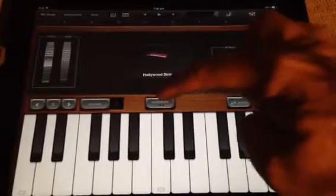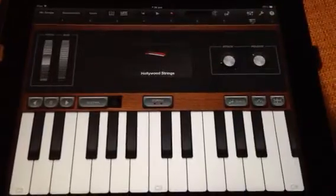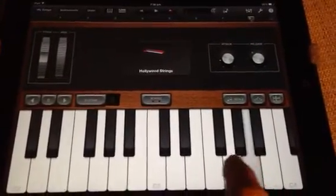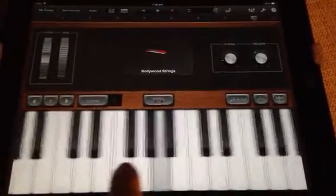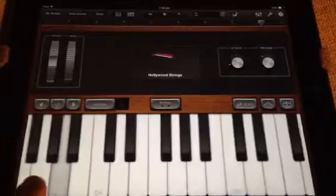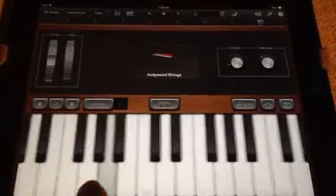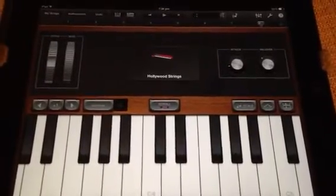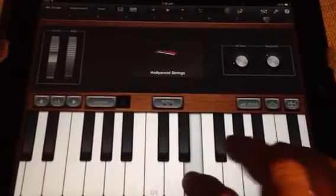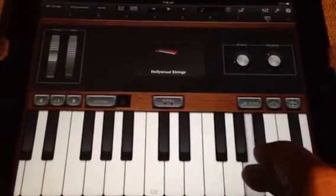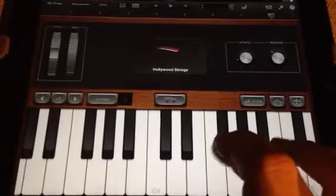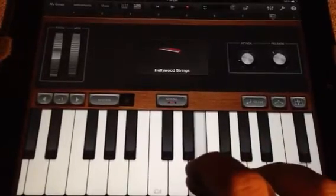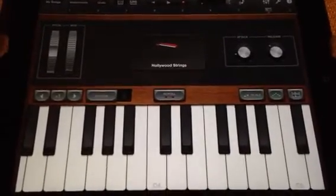By clicking the glissando button, you will see that it moves to a scroll button. You can then shift the keyboard to where you would like it to be to play the piece. I recommend there, and then you'll be able to play in that range.